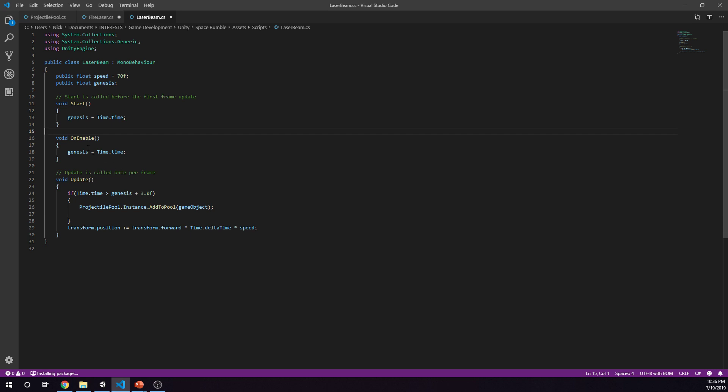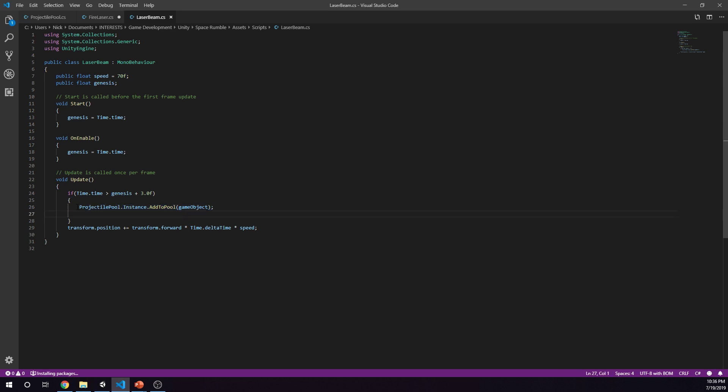Instead of destroying the object here, now we're saying projectile pool dot instance add to pool, and the game object, and that is going back into the pool. Otherwise it says transform position and we're still moving it forward.